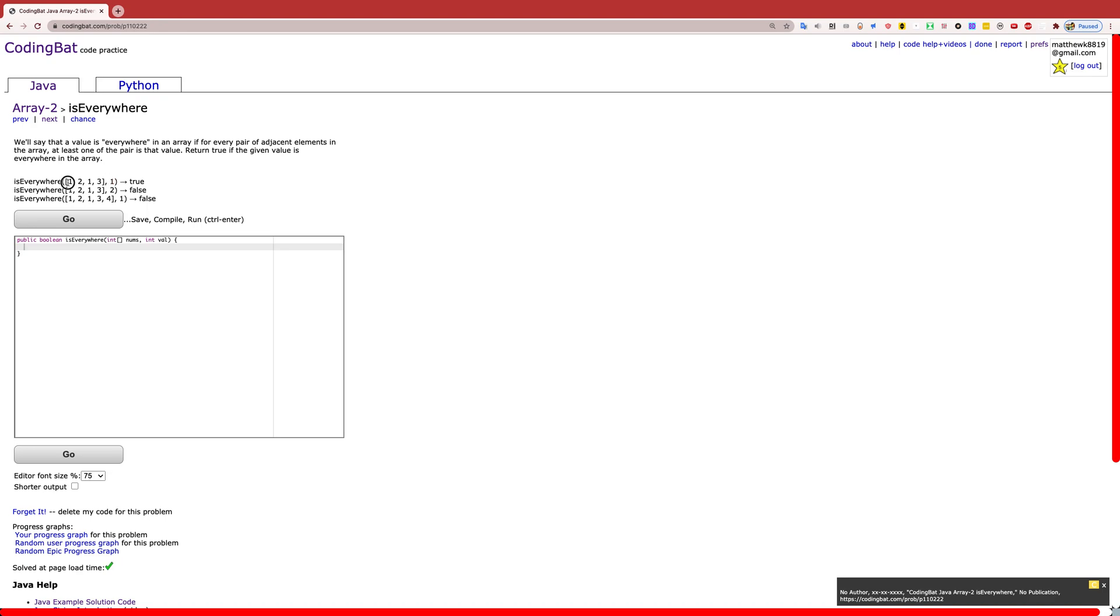So you want to check two at a time and see if there is a value in those two. If there's not, return false. If it stays true throughout, then return true.